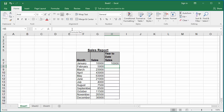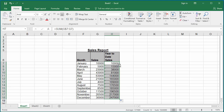You can see Excel displays the year to date sales as 10,000 in cell H7. To copy the formula to the rest of the cells in the column, select cell H7. Move the cursor to the right corner of the cell until it changes to a plus sign.